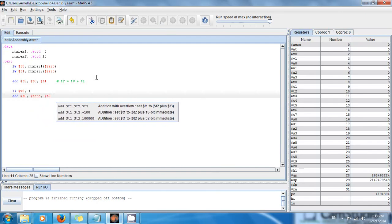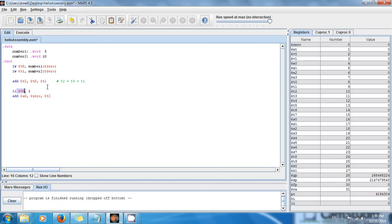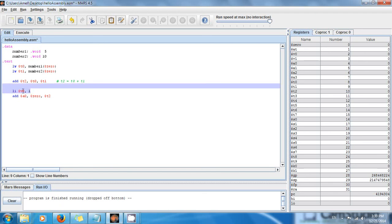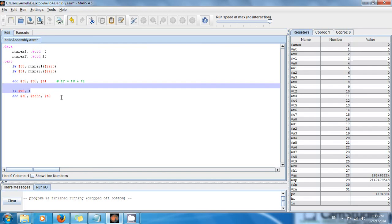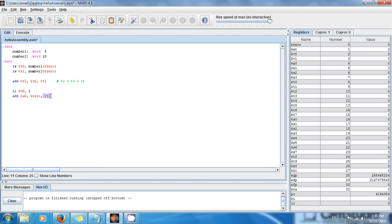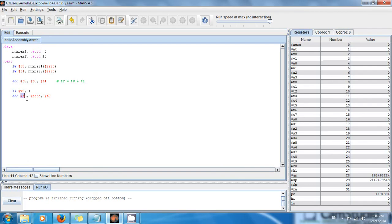So here we're going to print an integer, we're saying system prepare because now I want to print an integer. Then you have to say okay, the integer that I want to print out is the value in t2, so I have to move the value to a0 because it's the argument.